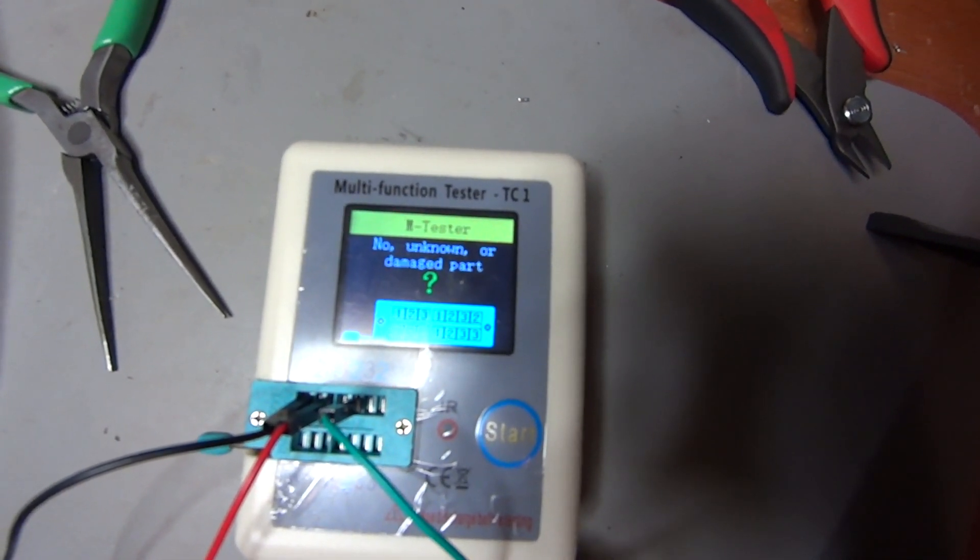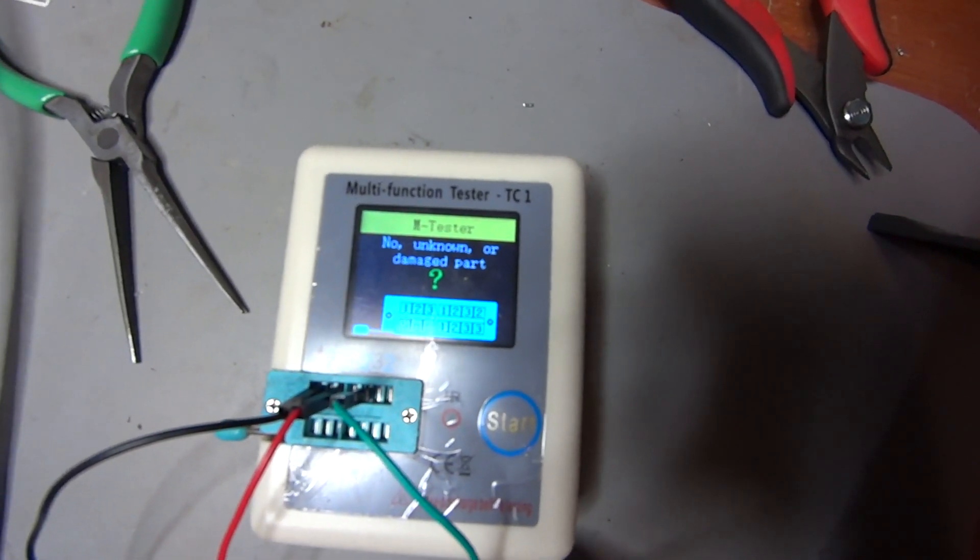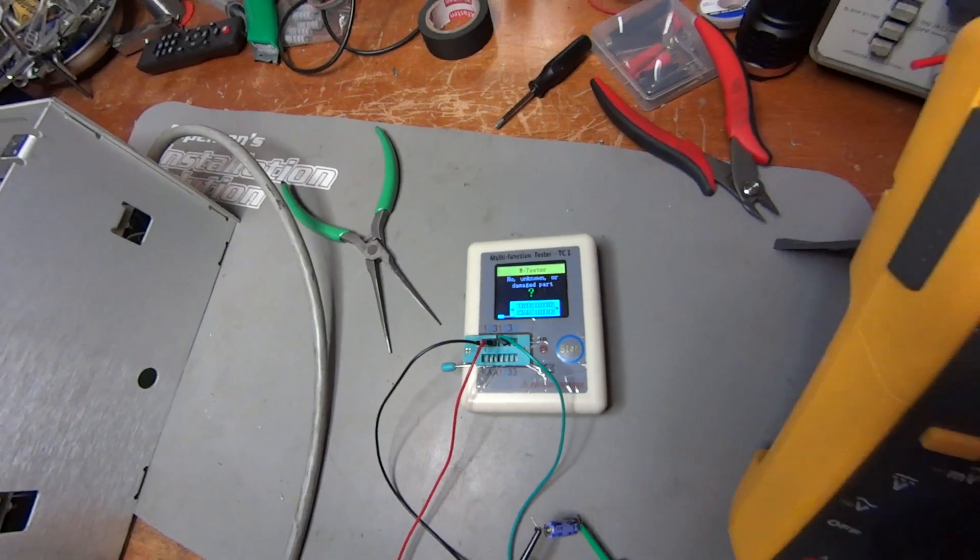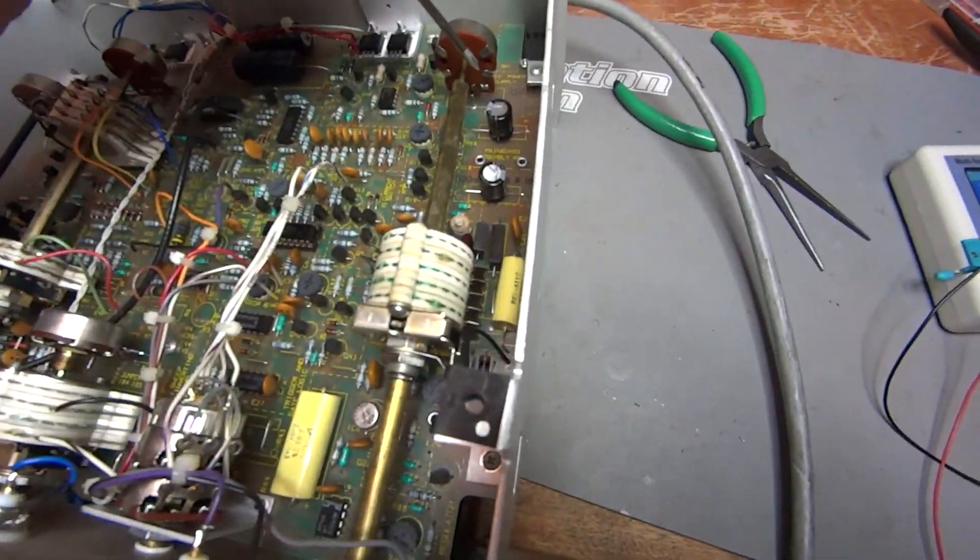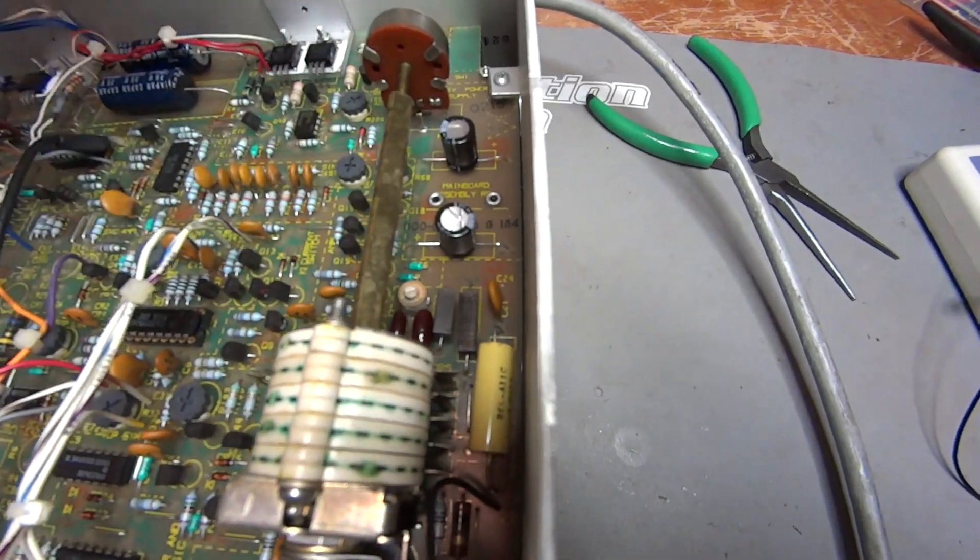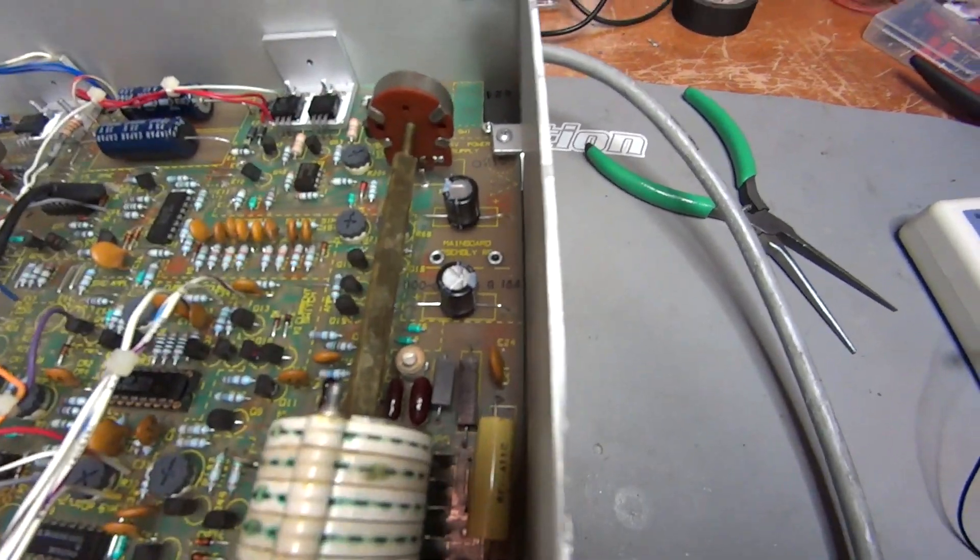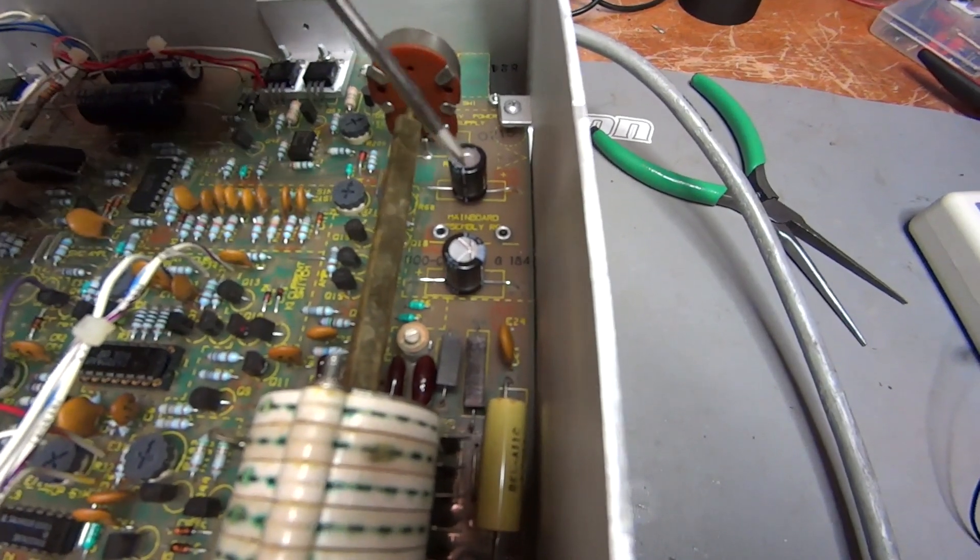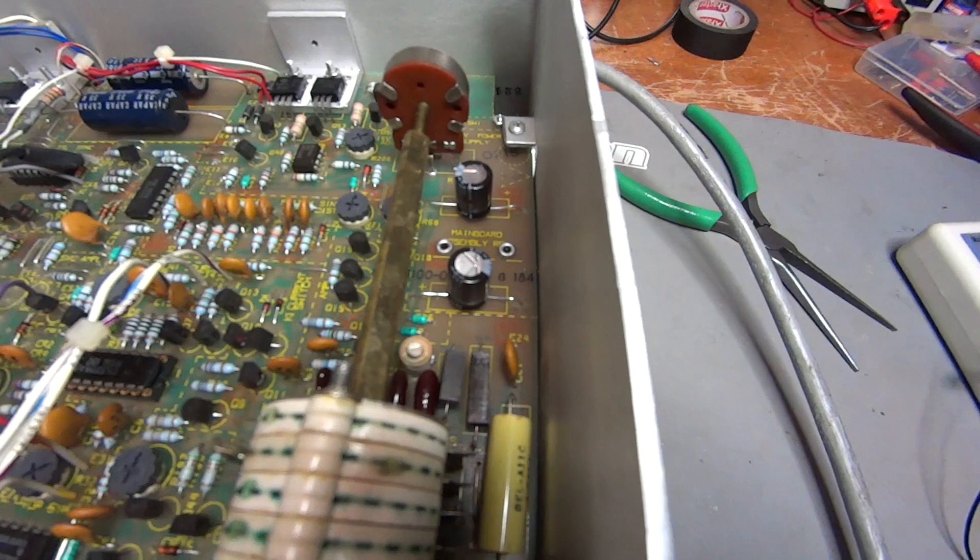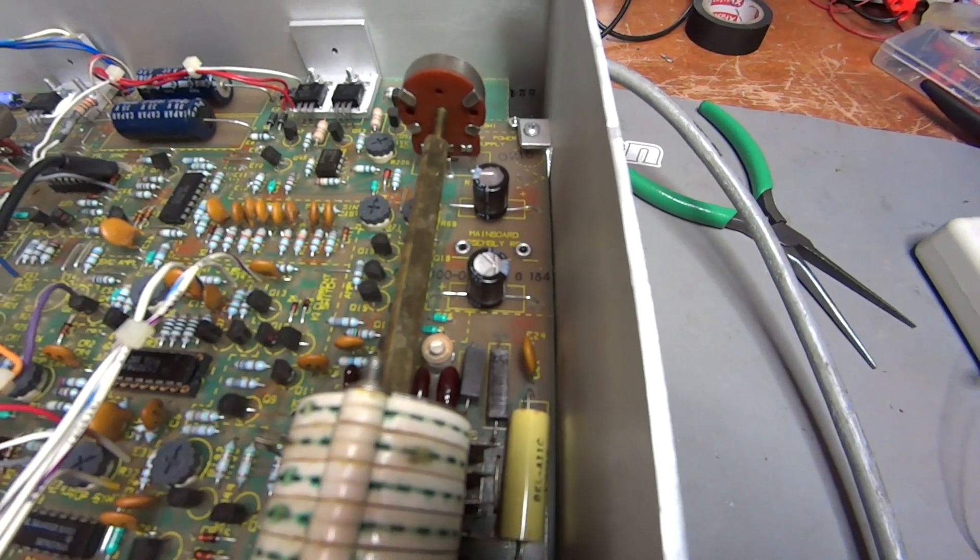So that's pretty much what led me to replace both of those capacitors. And here you can see the new capacitors here that I've put in. They're nice and straight. And those are Rubicons, 100 microfarad, a little bit higher voltage, but for all practical purposes the same ones.